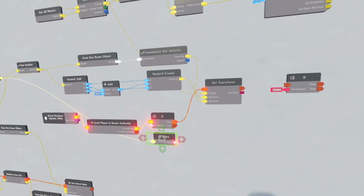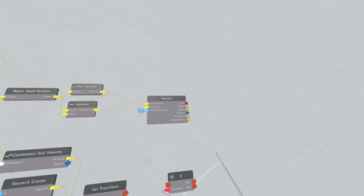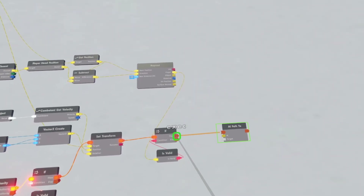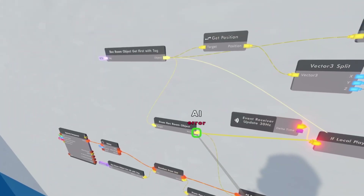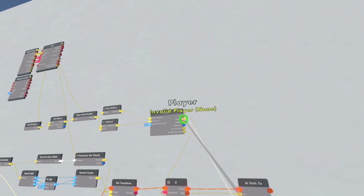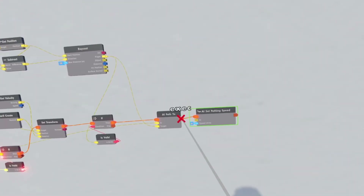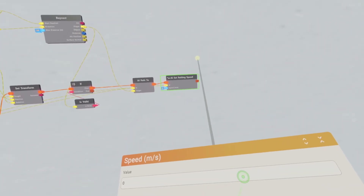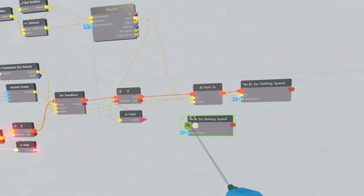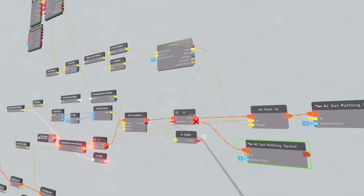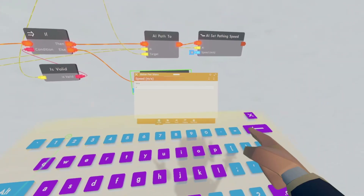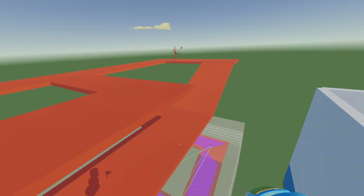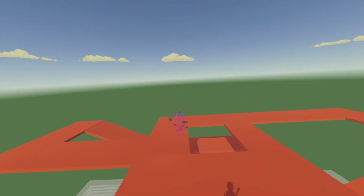Get an if chip and clone is valid — connect this to the if chip and check if this player is valid. If the player is valid then the AI is going to start going to the player. Get an AI path to, connect this up to the then, connect the AI to the front record object, and connect this target to the player. Then set the speed to make the AI faster when it sees something — connect this up and make the speed like 5. Clone it down — this one is your normal walking speed, so if it doesn't see anybody it goes back to speed 3. Connect this up to the front record object chip.